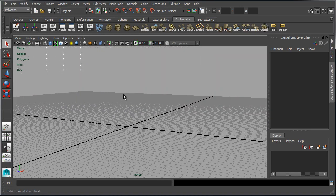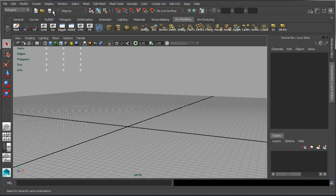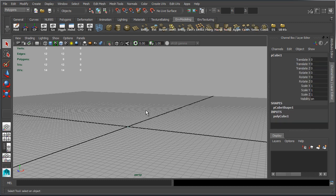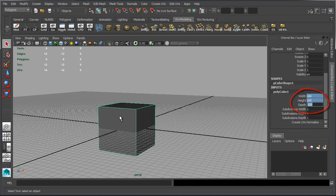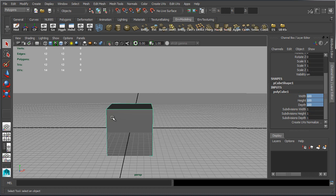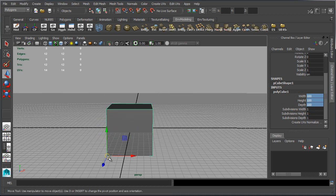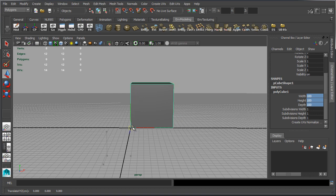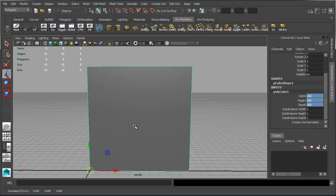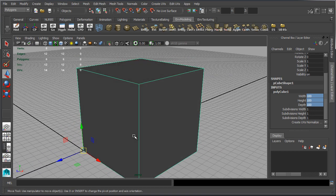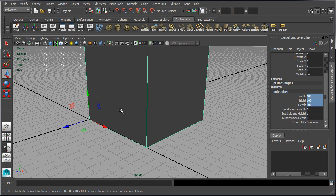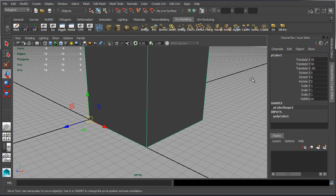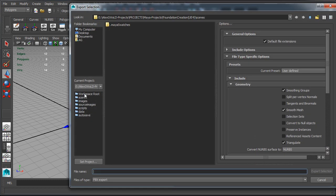So this value should be set to centimeters by default. Let's go ahead and close editor preferences and let me create a small box that's going to be 100 units tall and in width and length. Let's create a box and let's set this to 100. I'm going to export this box from Maya into Unreal Engine and then we're going to compare if 100 Maya units is exactly the same as 100 Unreal units.